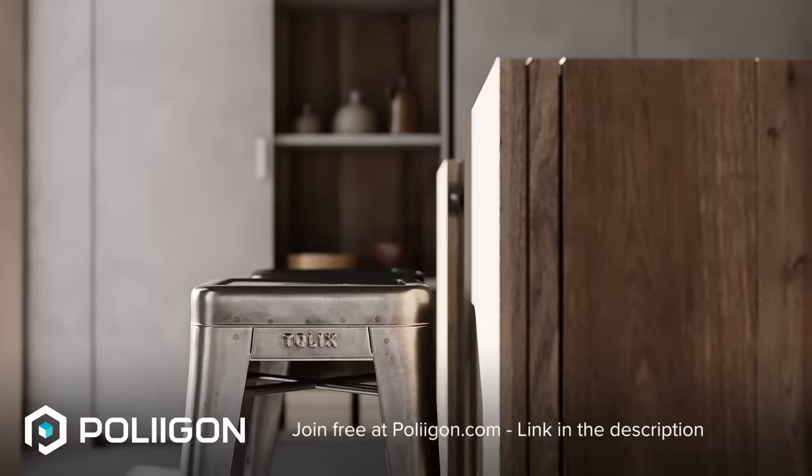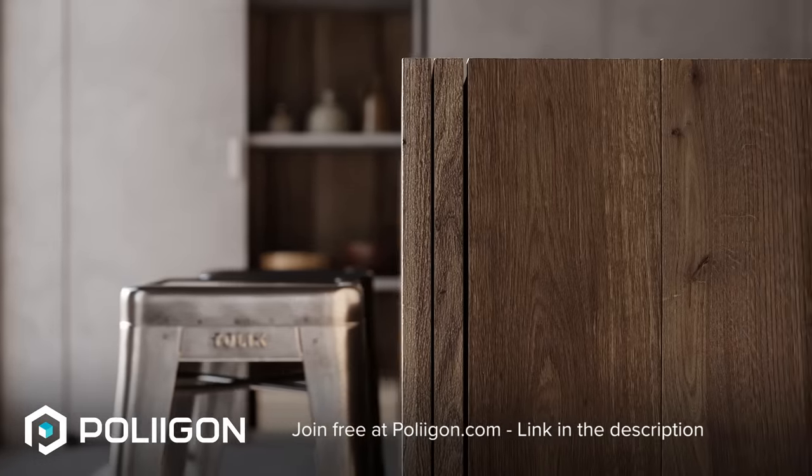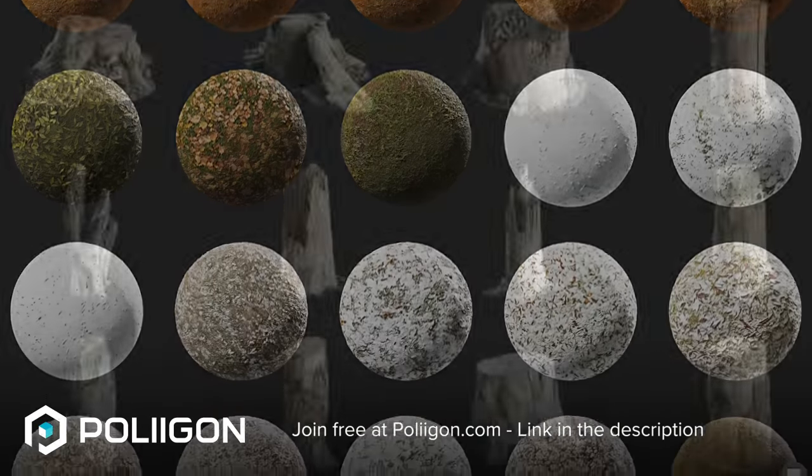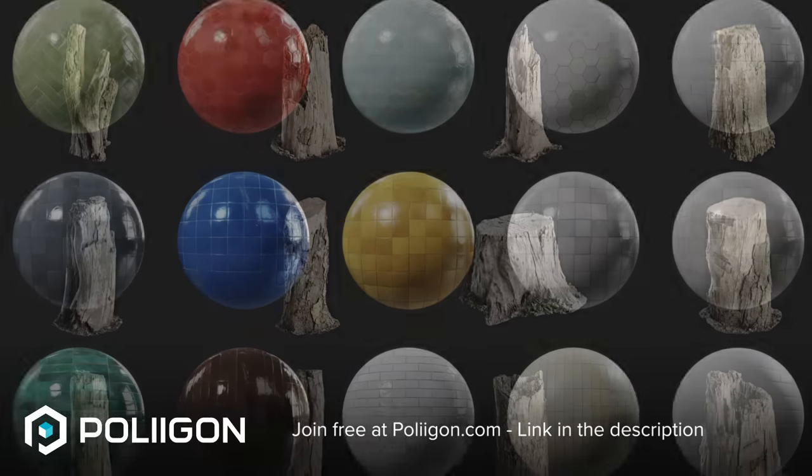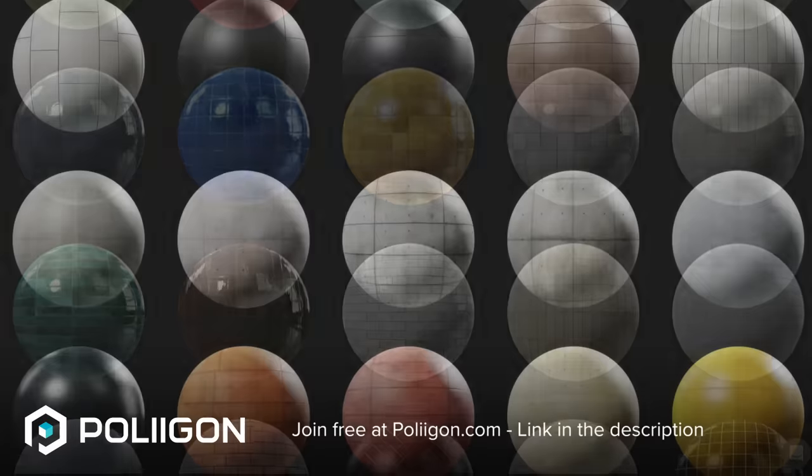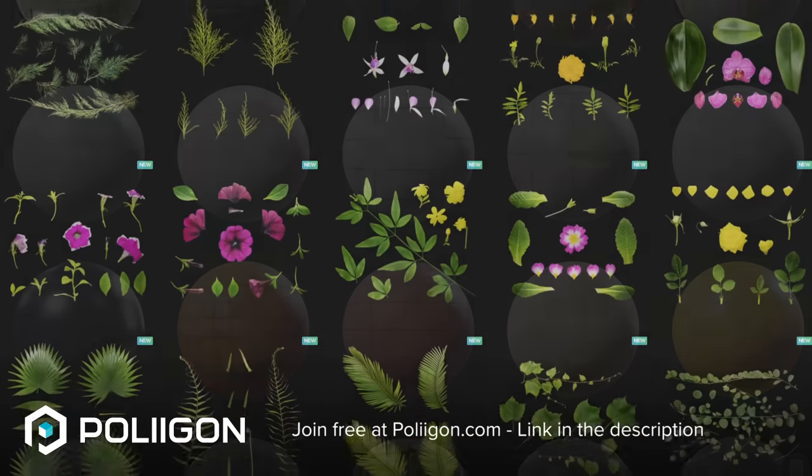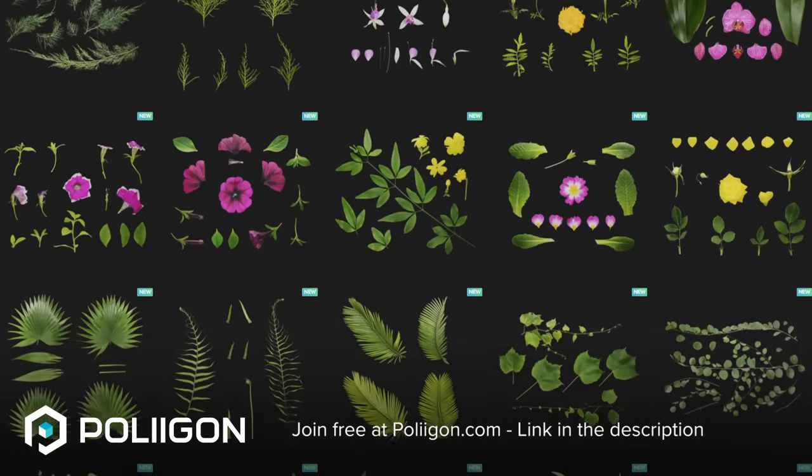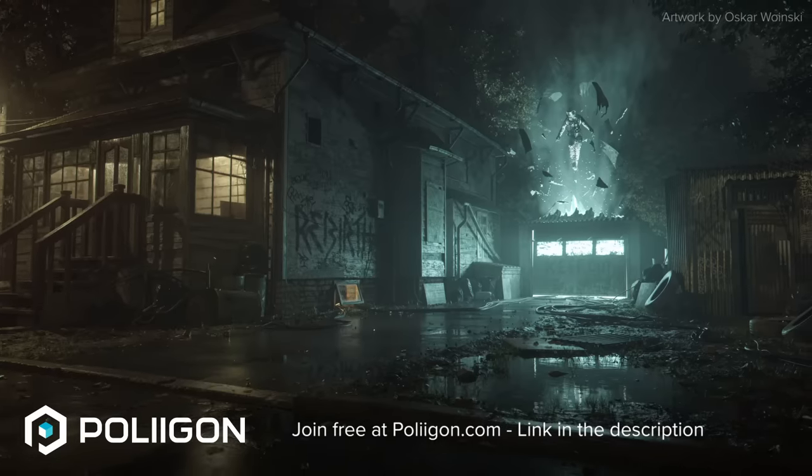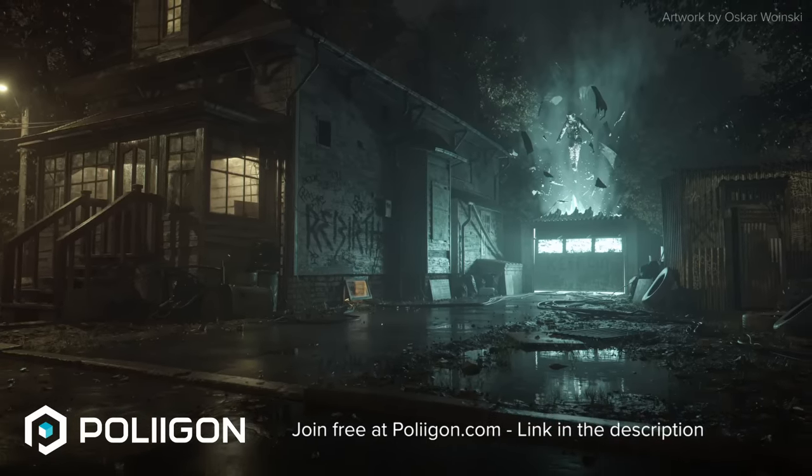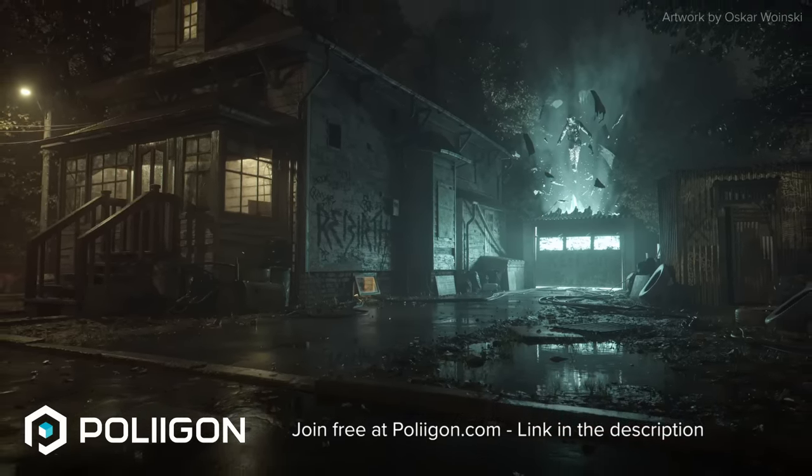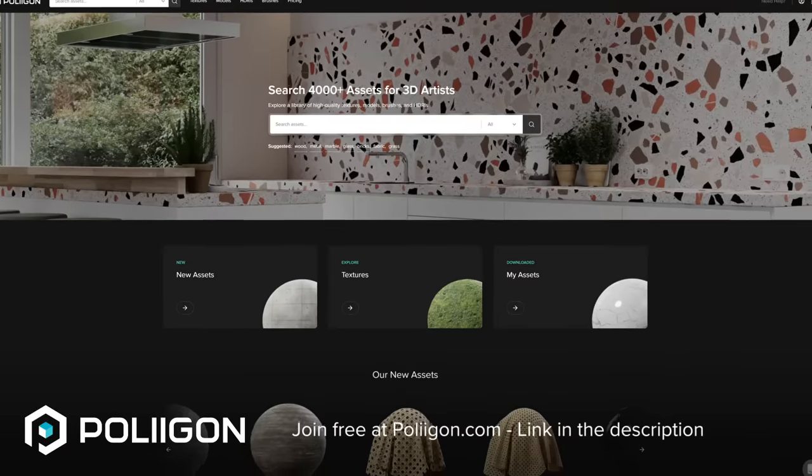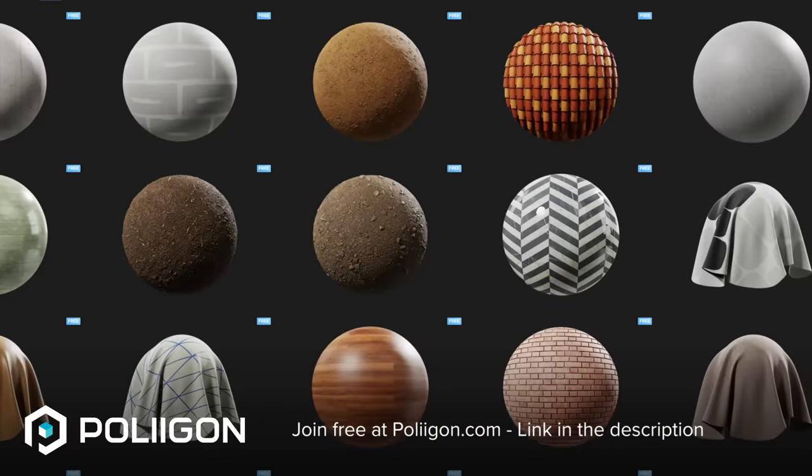Whether you're making an interior, a building exterior, or a nature scene, Polygon has a range of textures, models, and HDRs for rapid scene building. Your render will only look as good as the quality of your assets, which is why customers like Oskar Wojnski trust Polygon to help them create jaw-dropping environments. Click the link in the description to get access to a range of free textures that you can start using in your work today.